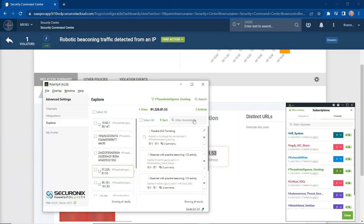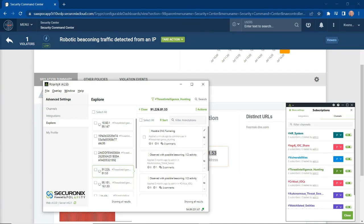That's just a very quick demo around how Securonix Investigate works and how it allows you to bring in more context, annotate information around that context, and share it with other members of your team.